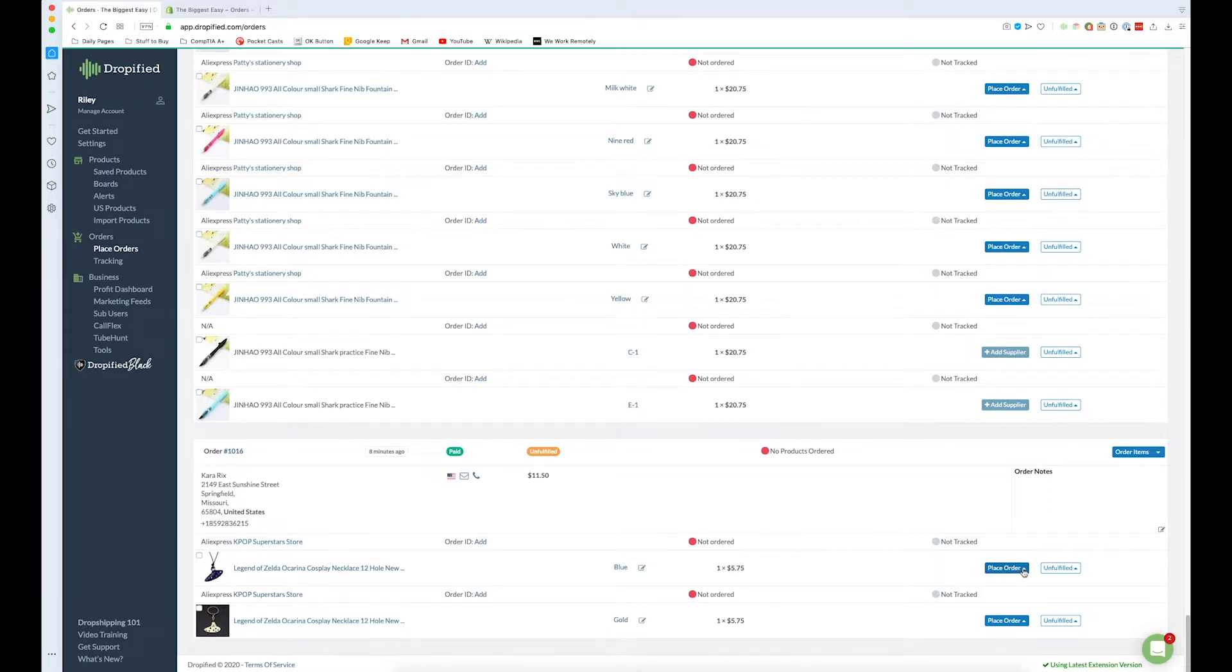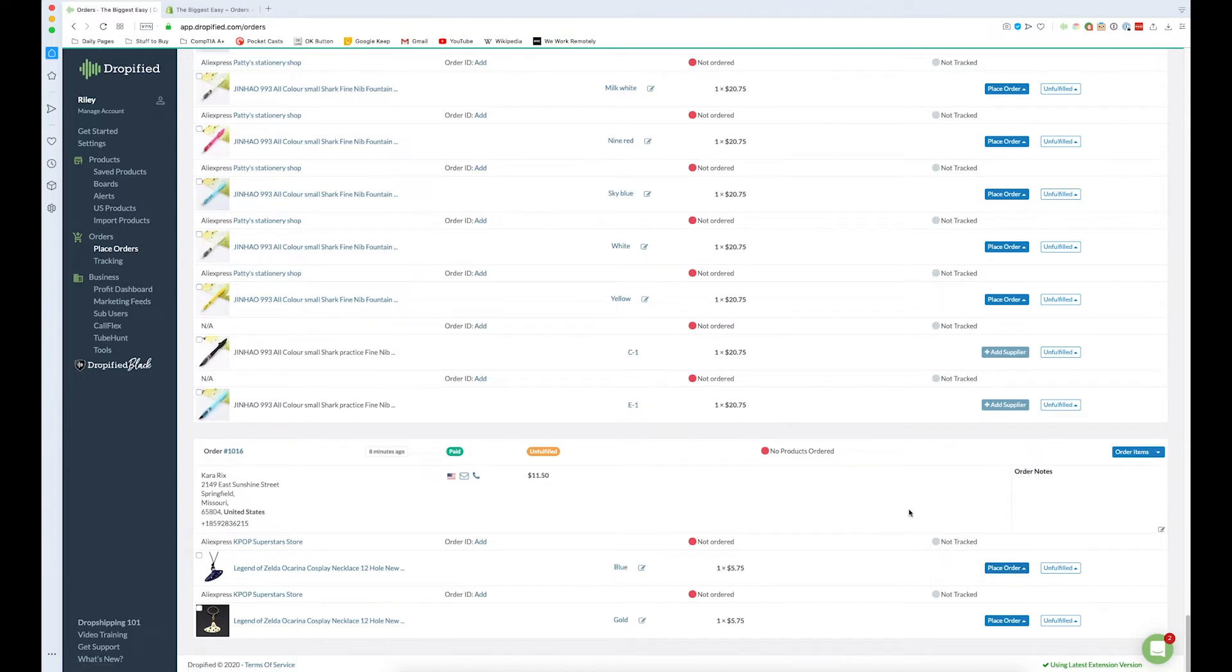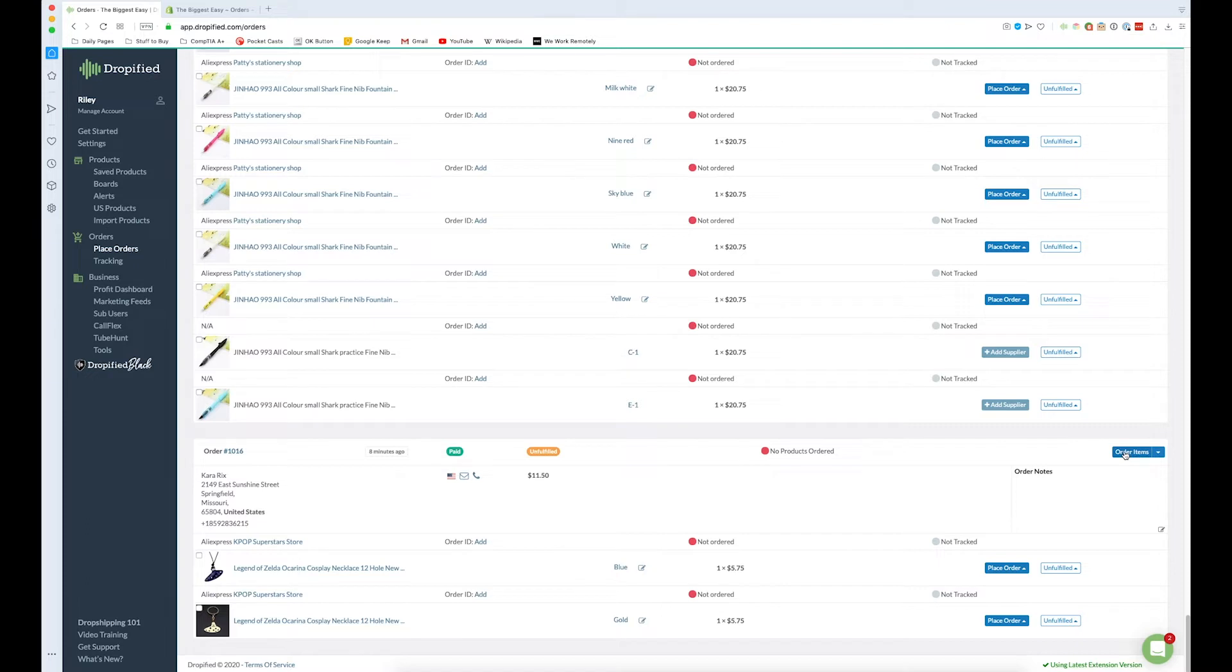Then you can either manually place the orders by yourself, you can manually do it through AliExpress, you can auto place it, you can choose your shipping, you have a few different options. Or you can just place the entire thing by pressing order items. What this is going to do is it's going to open up AliExpress, choose the individual variants in this case blue and gold, and it's going to place the orders. You can actually watch this happen in real time.